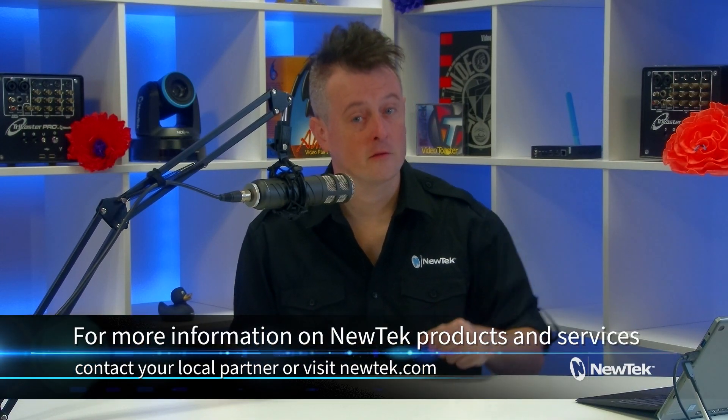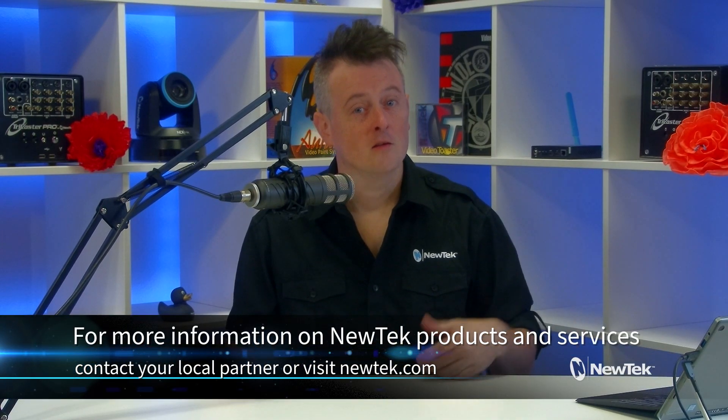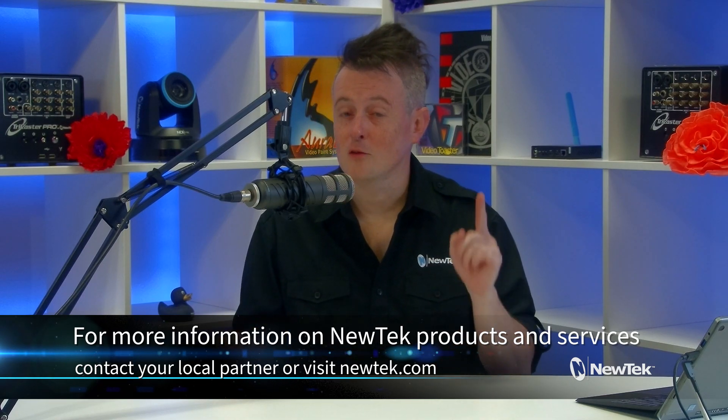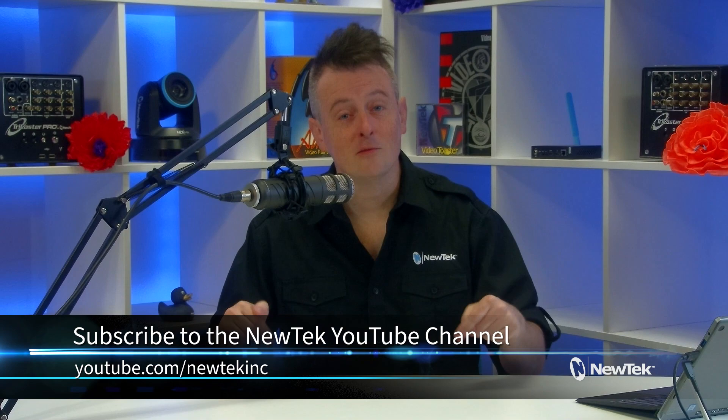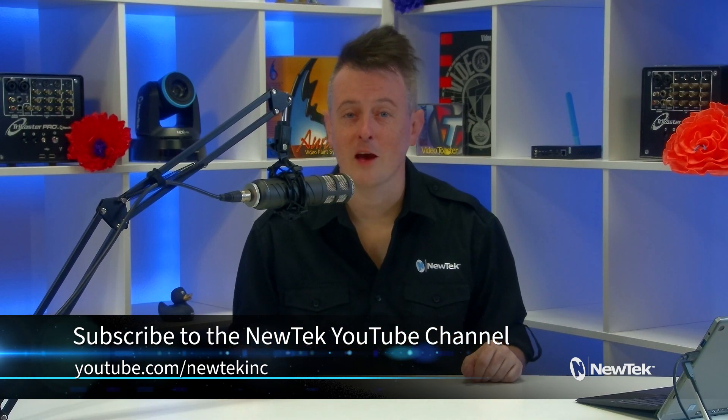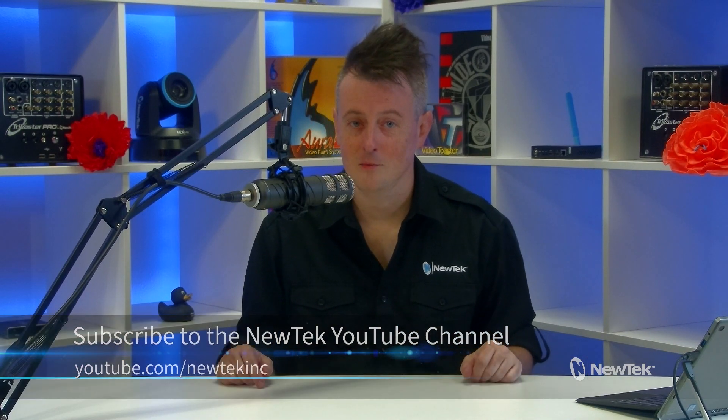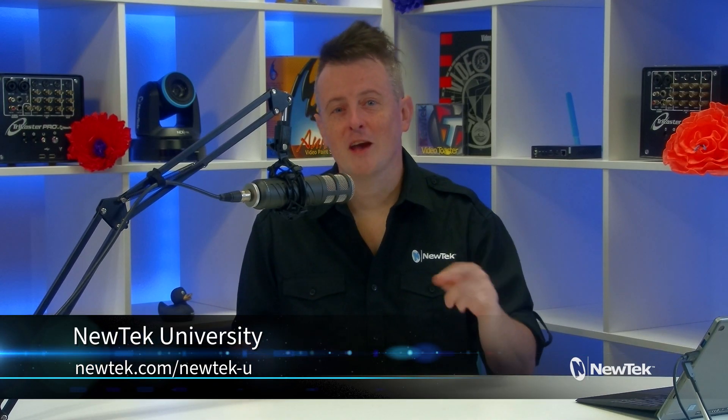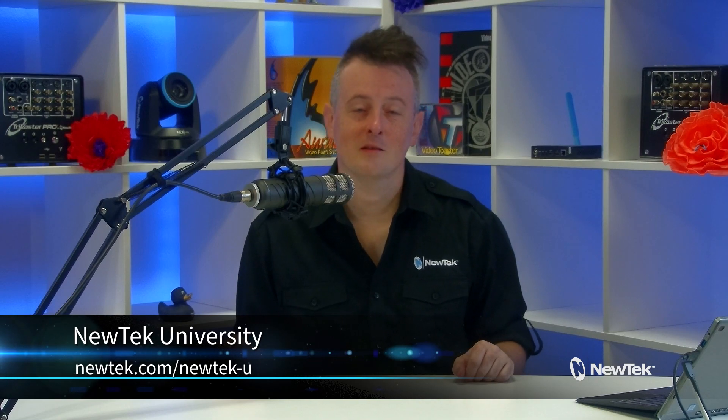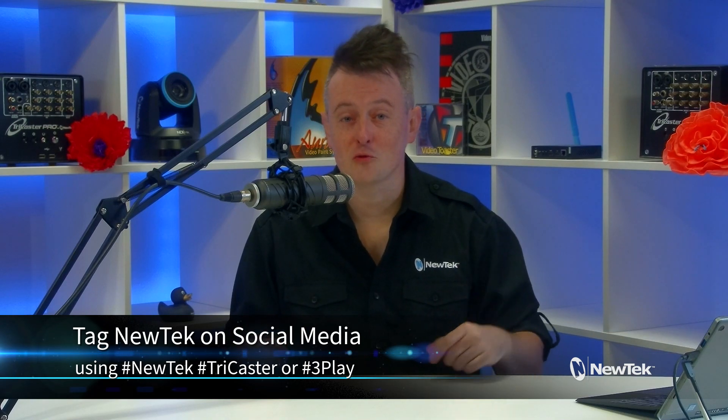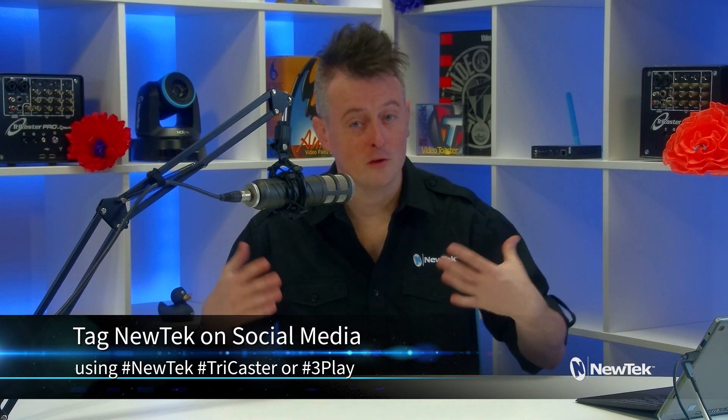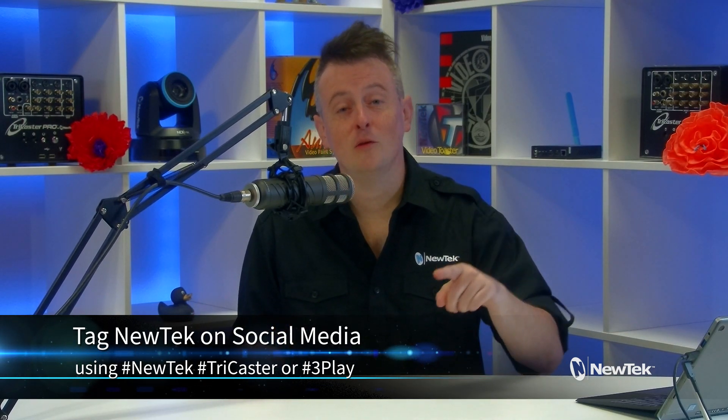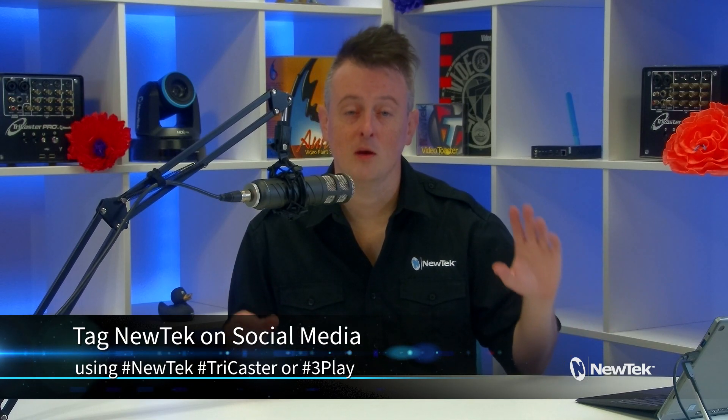Now for more information on Flowix, check out their website, flowix.com. Also, for more information on NewTek products and services, talk to your local NewTek partner or visit our website, newtech.com. And for more tutorial videos like this one, be sure to subscribe to our YouTube channel at youtube.com slash newteckinc. And for formalized NewTek product training, check out NewTek University, which you can find at newtech.com slash newtech-u. And as always, if you're working with NewTek products on social media and posting your work, make sure that you tag us using the hashtags NewTek, TriCaster, or 3Play. We love seeing what you're doing. So thank you so much for watching. I hope this tutorial was helpful, and I'll see you again soon for another episode of NewTek Tuesday Tutorials.